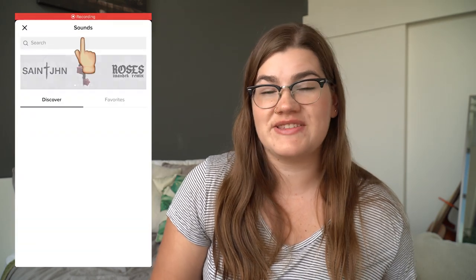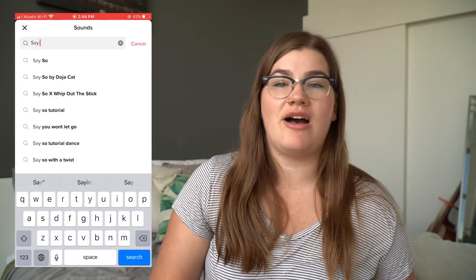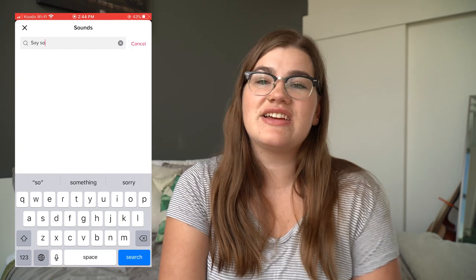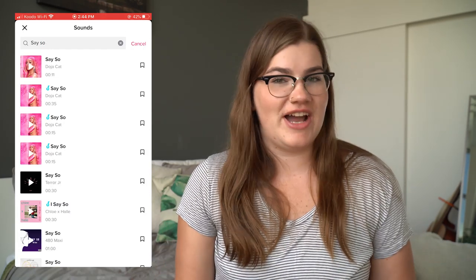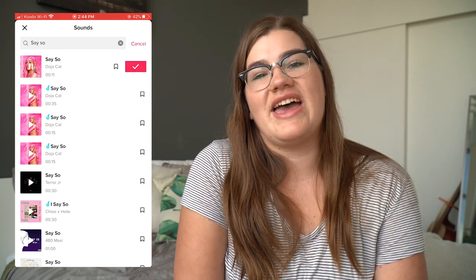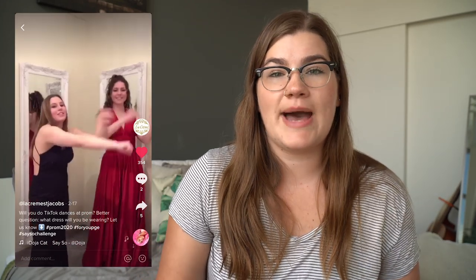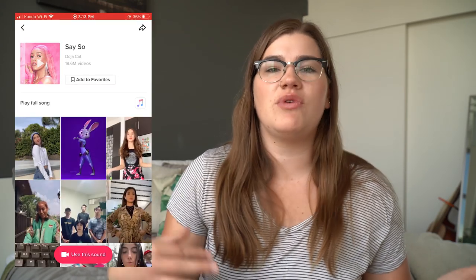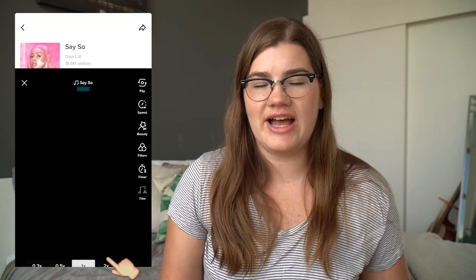If you want to make a lip sync or a dance video, before you ever start hitting the record button you're going to want to tap on sounds in the top center of the screen. This is where you can pick from the huge variety of sounds that TikTok has to offer. If you're scrolling through your For You page and you come across a song or a dance you really want to replicate, you can tap on that little spinning record button in the bottom right corner — that takes you to all the videos using that sound — and just tap 'use this sound' to start filming with that audio.